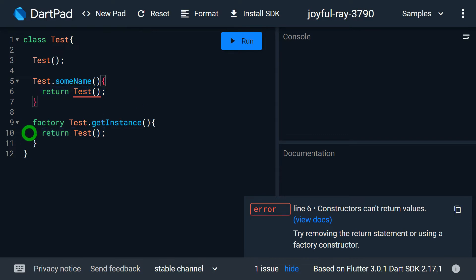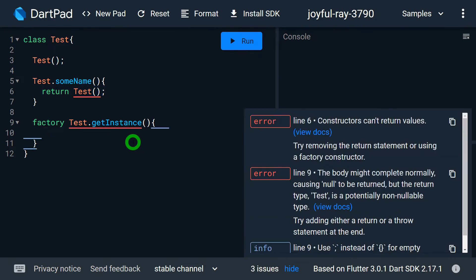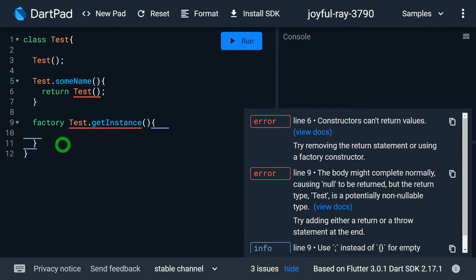For a factory constructor, you can see we have written a return statement and it's perfectly fine, because it has to be there. But if I remove this return line from the factory constructor, I get an error saying the body might not complete, because there is a null return from the factory constructor. So for a factory constructor it's compulsory to return an instance using the return statement explicitly.